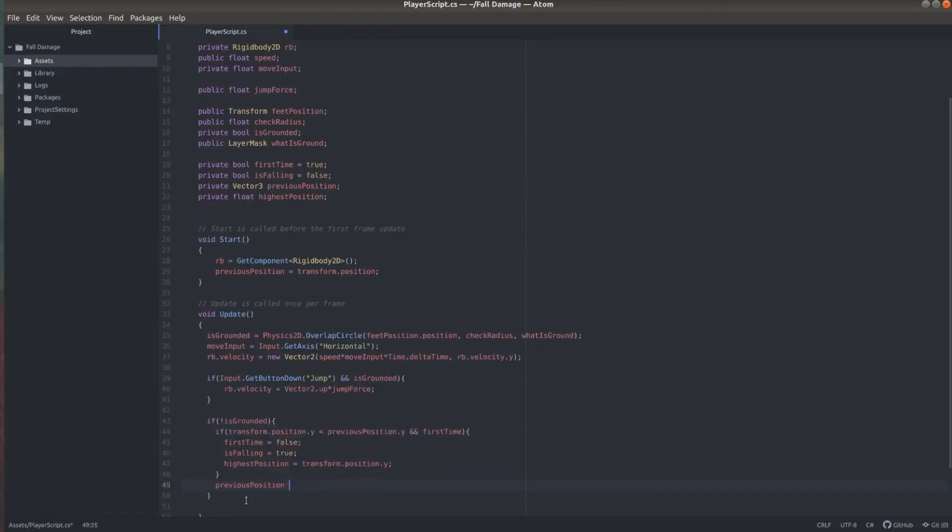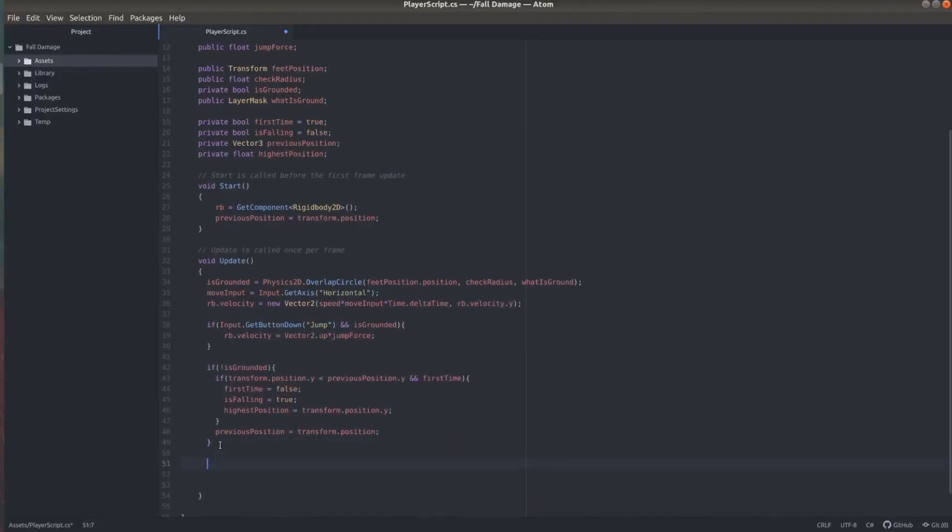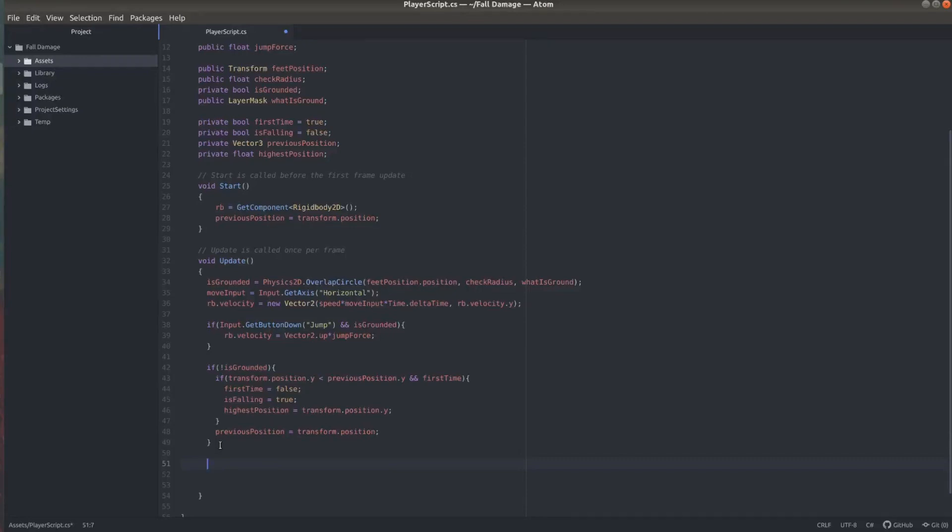And within the is grounded statement, we also want to change previous position to the current transform position. So while the player is in the air, going up or going down, we're keeping track of the previous position. You can also go ahead and put this at the end of your update loop. So you keep track of the previous position of the player throughout the entire game.